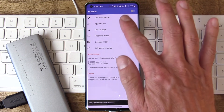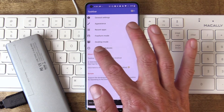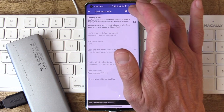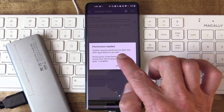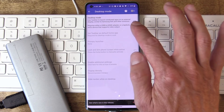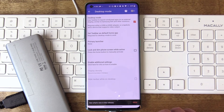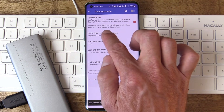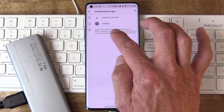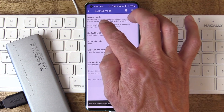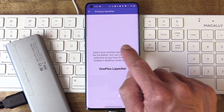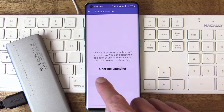Switch over to the desktop mode settings area in Taskbar. First, enable desktop mode functionality. When you do this, it's going to ask you to grant a few associated permissions — you're going to want to do that for sure. Then you set Taskbar as the launcher default for desktop mode. Set the primary launcher to your favorite phone launcher, whatever it happens to be on your phone. For me, it's Oxygen OS.